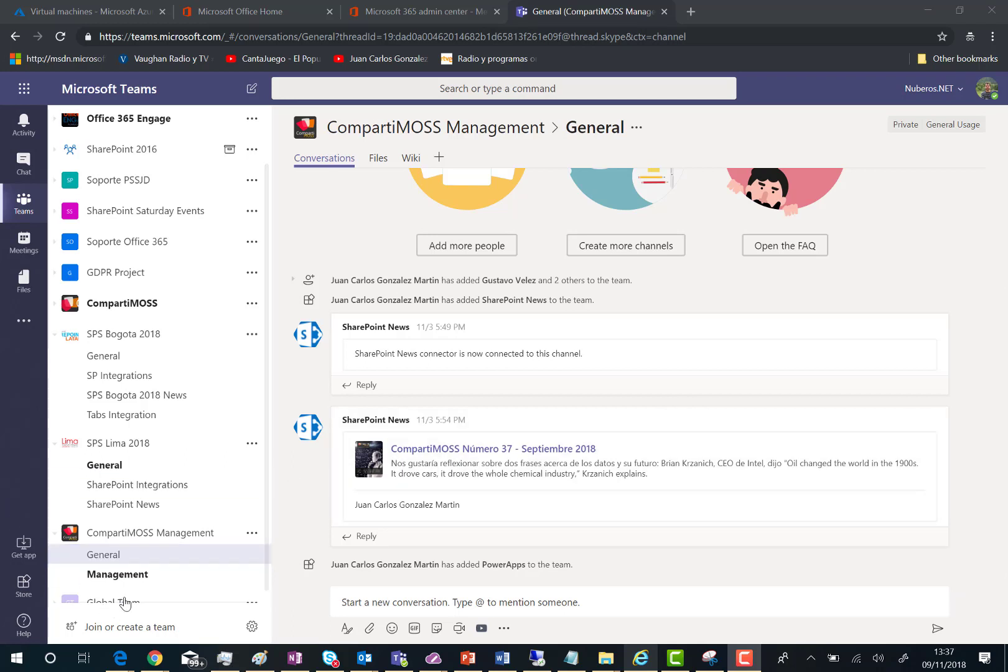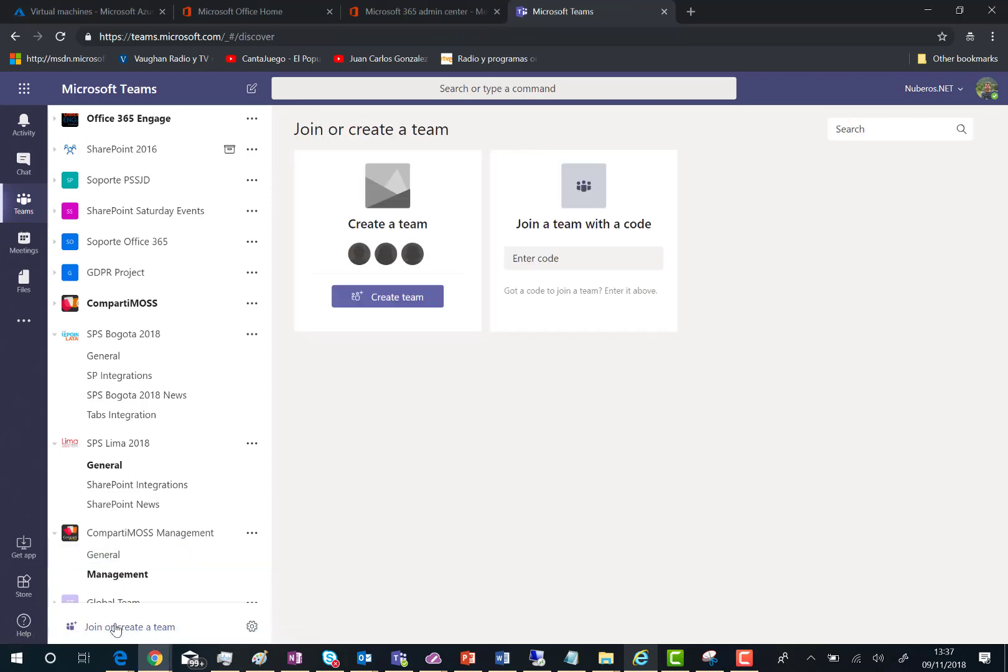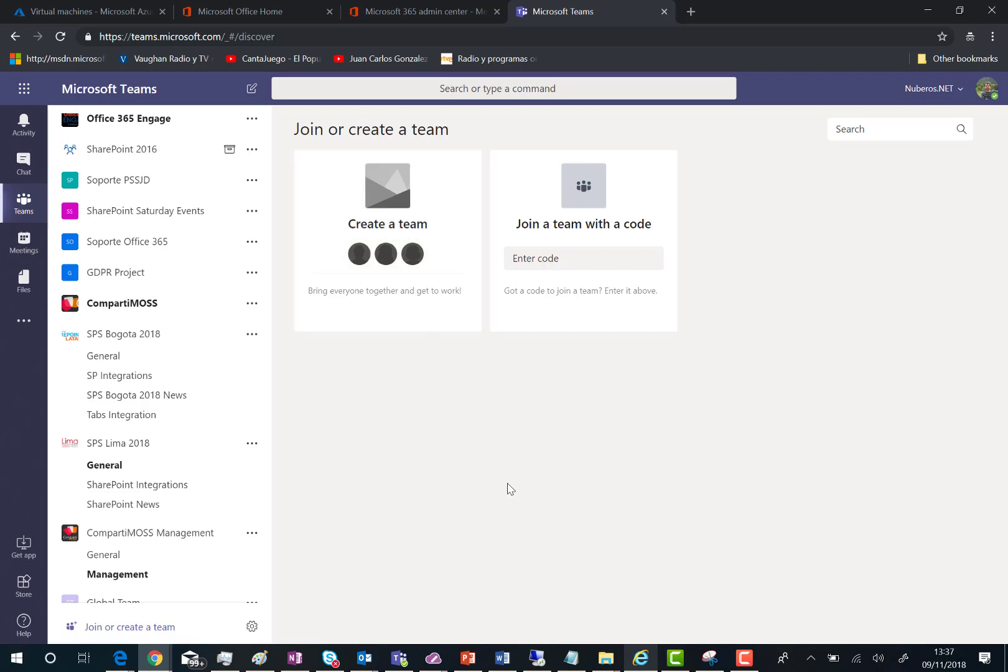To do that, I'm going to click on join or create a team. This is the usual thing you have to do when creating a team from the Teams client. So click on create a team.